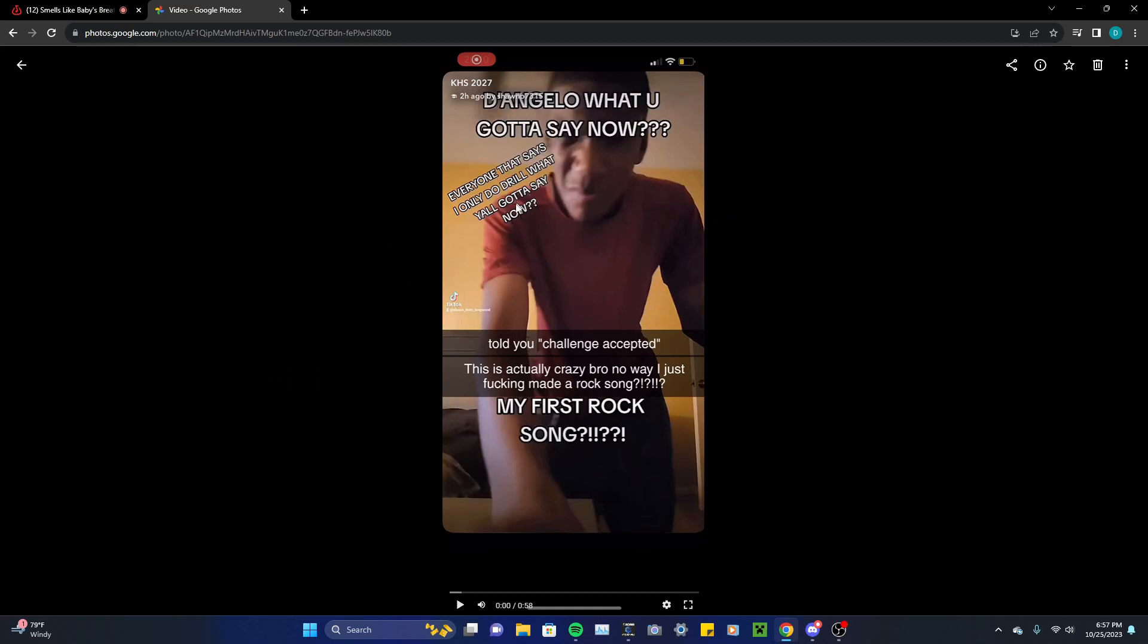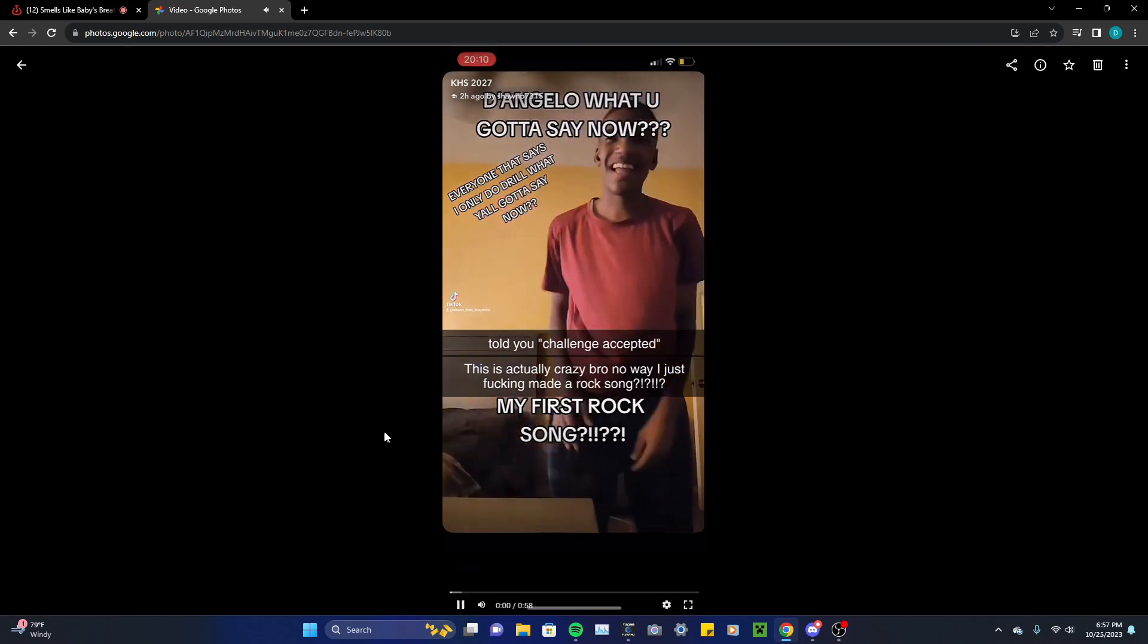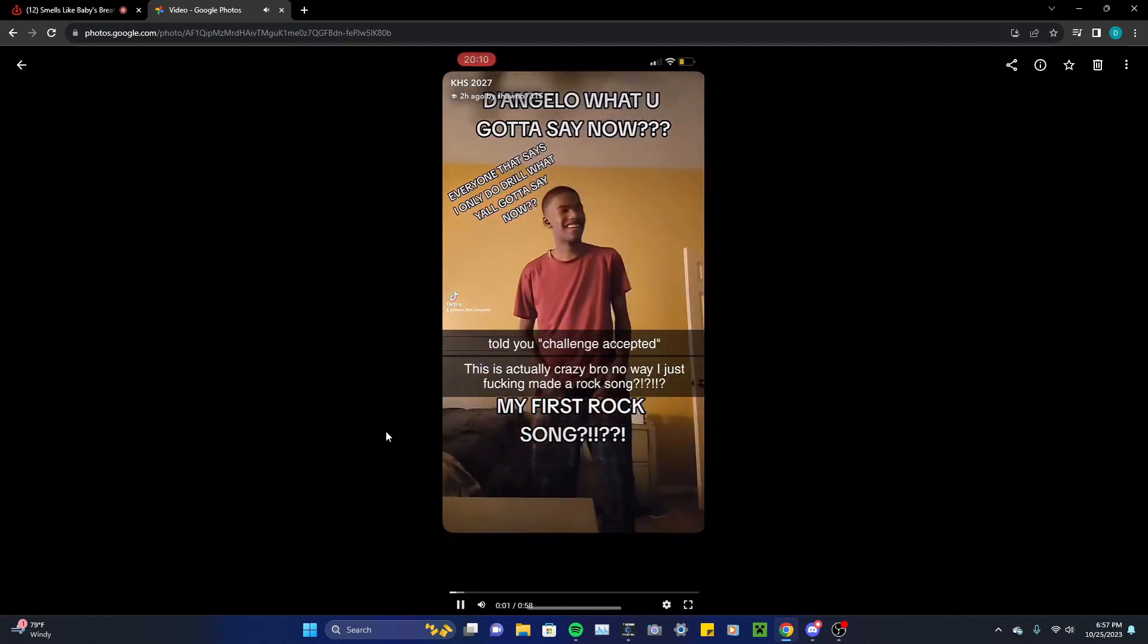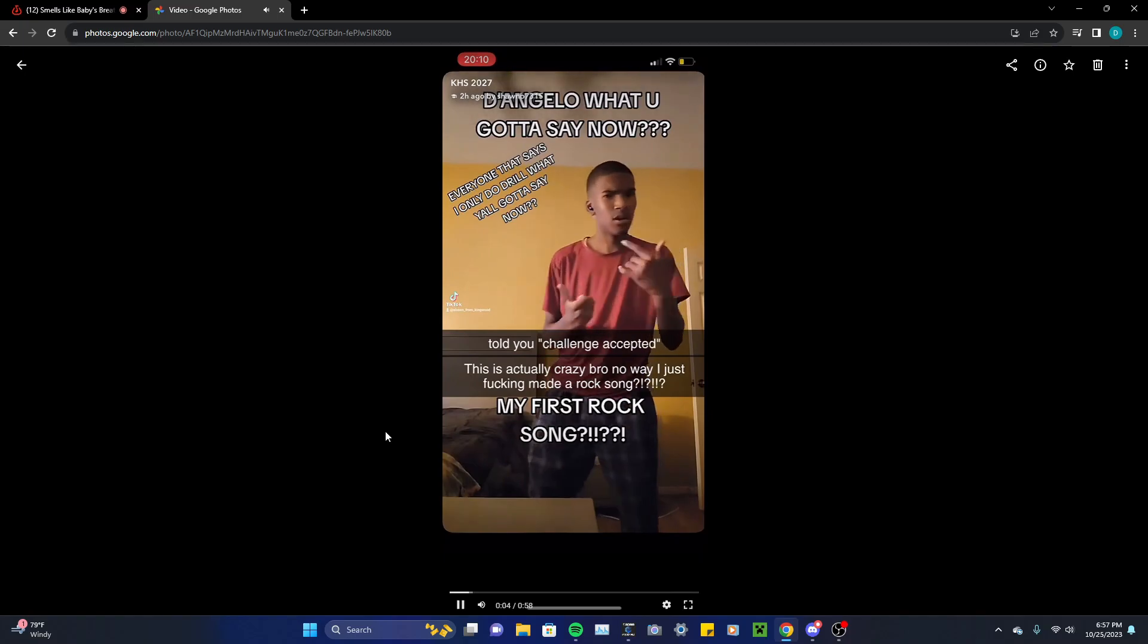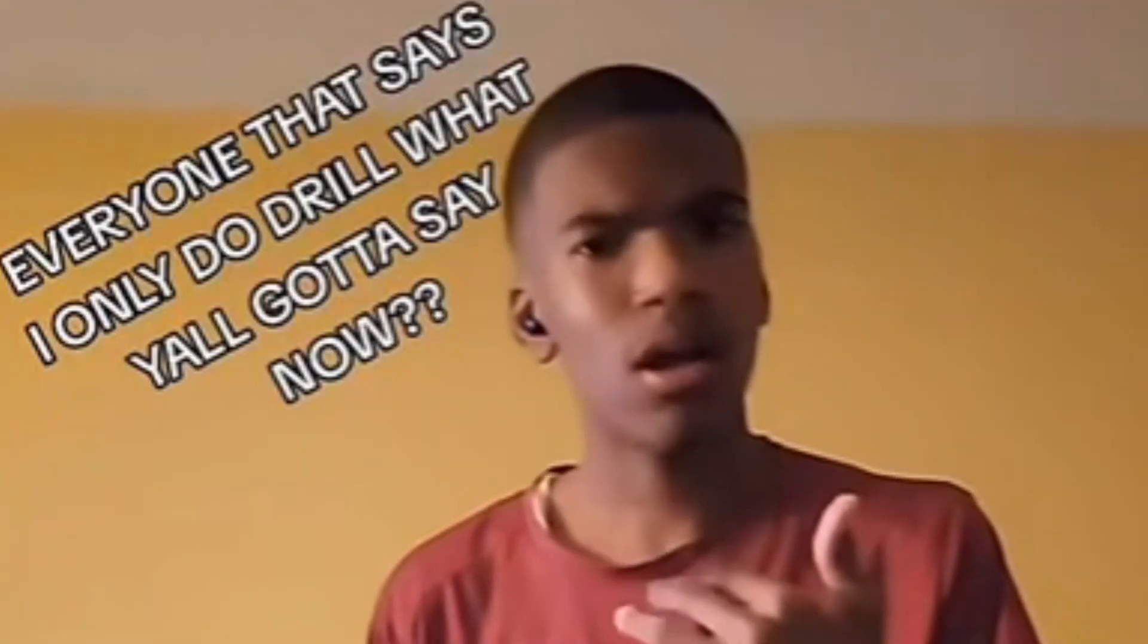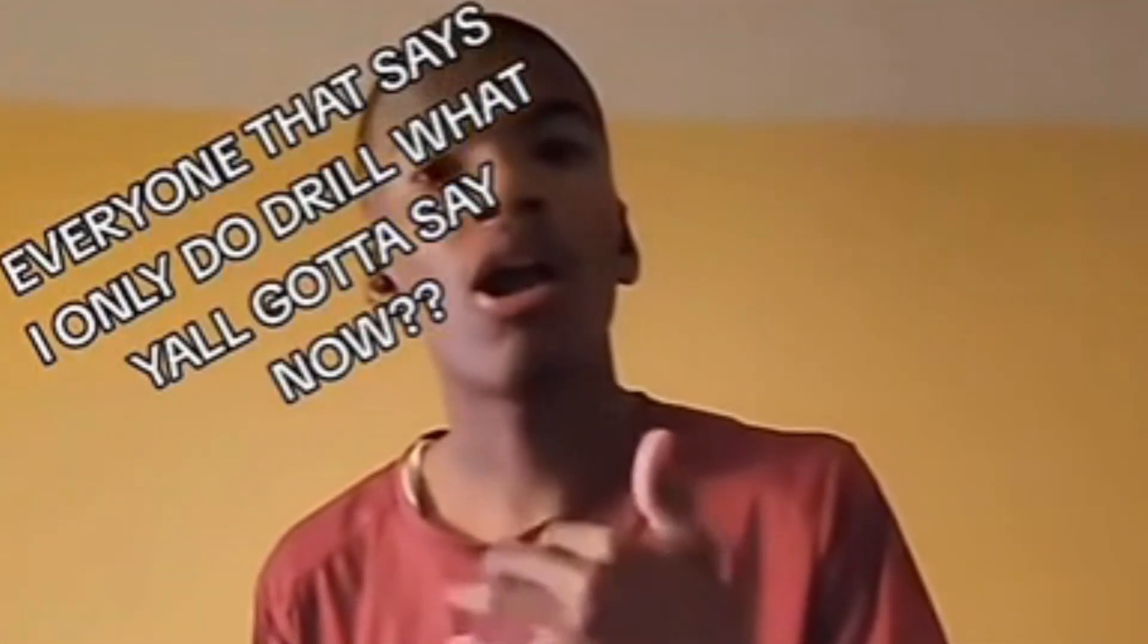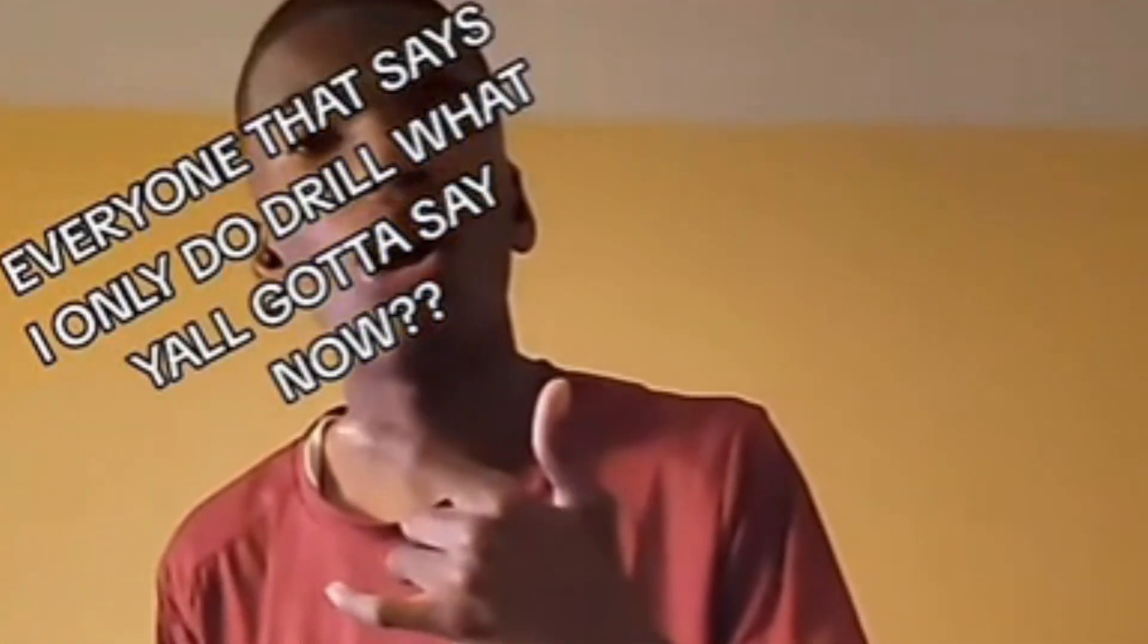Everyone that says I only do drill, what y'all gotta say now? You're still doing drill. Told you, challenge accepted. This is actually crazy, bro. No way, he just made a fucking rock song? No, you did not. Wow. What is this? Is he air guitaring? That's so funny. What is this?